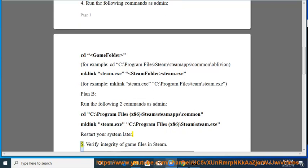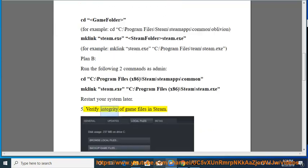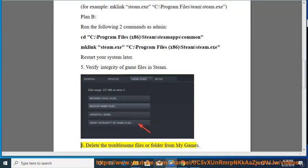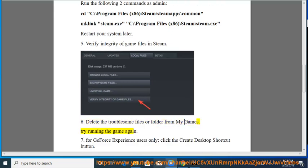Solution 5: Verify integrity of game files in Steam. Solution 6: Delete the troublesome files or folder from My Games. Try running the game again.